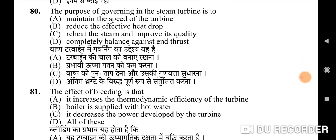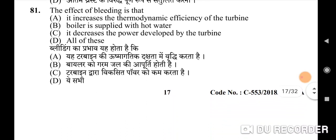Eighty-first question: the effect of bleeding — correct option is D: all of these — it increases the thermodynamic efficiency of the turbine, the boiler is supplied with hot water, and it decreases the power developed by the turbine.